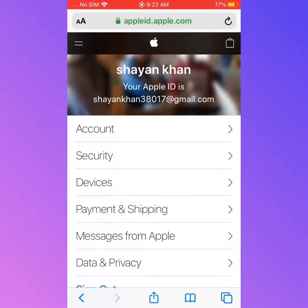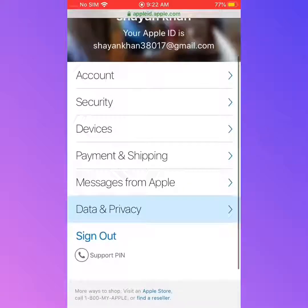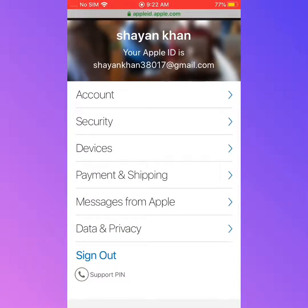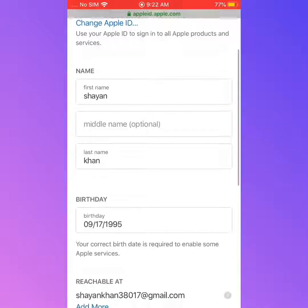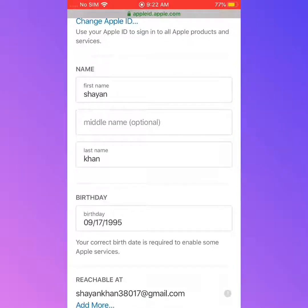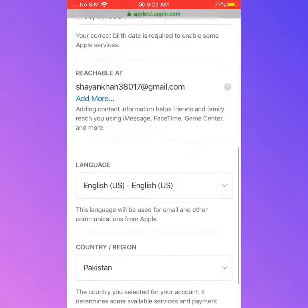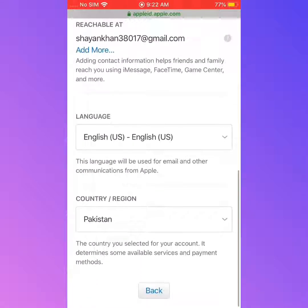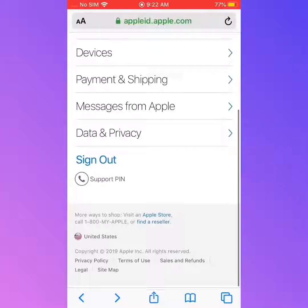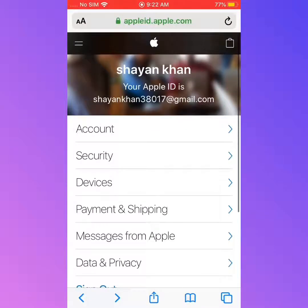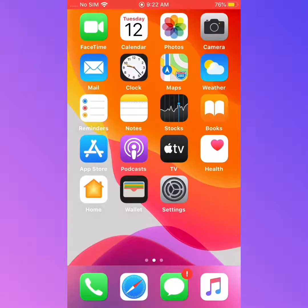Your Apple ID is created. Tap on Account — you can see your details: first name, middle name (optional), date of birth, and country showing Pakistan. Your Apple ID has been successfully created on Safari. If this video was helpful for you, please subscribe to our YouTube channel. Thanks for watching.